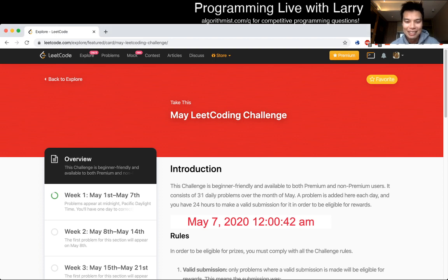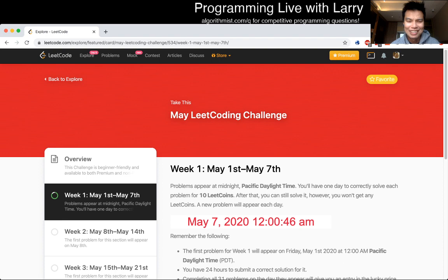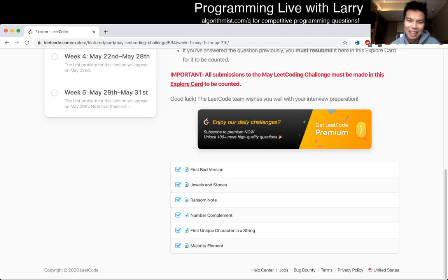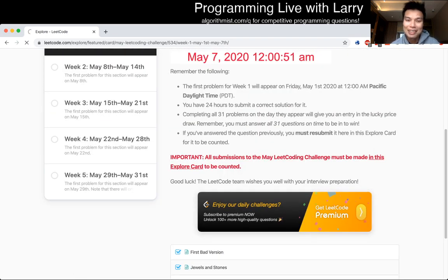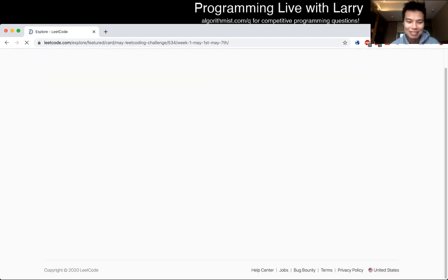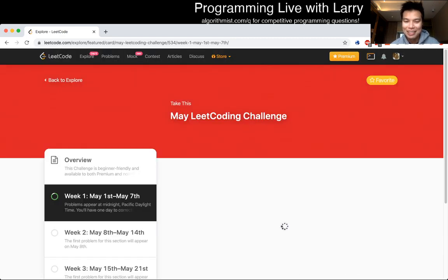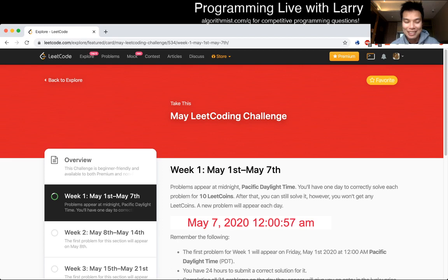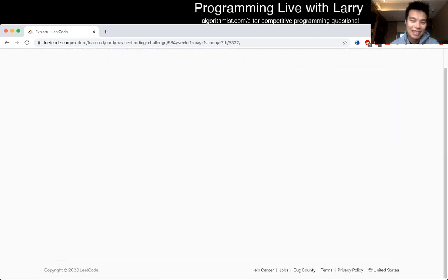Hi everybody, this is Larry, this is Leet Code Day 7 of the May Leet Code Challenge. That was really awkward. Yeah, let's get right to it. I have to hit the refresh button. Hit the like button, hit the subscribe button, leave a comment on how you do. We'd love to hear about your approaches and stuff like that. So yeah, let's get right at it.